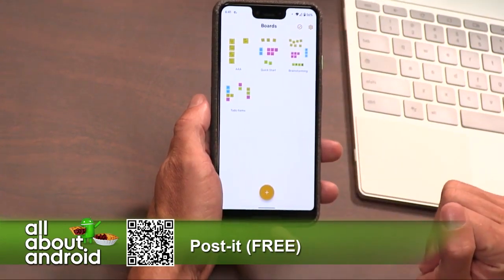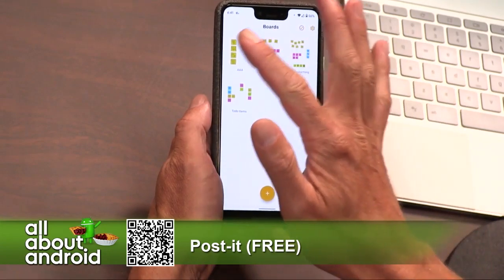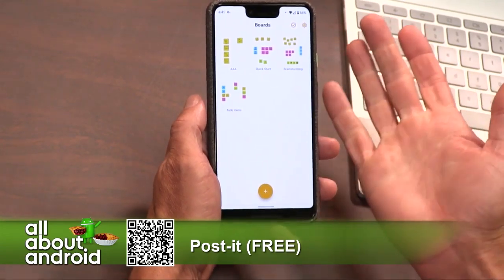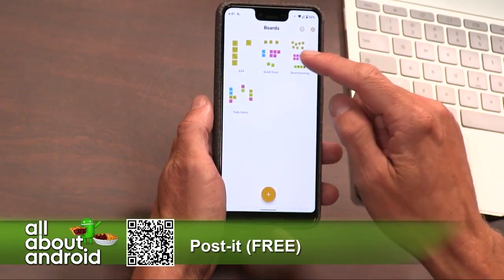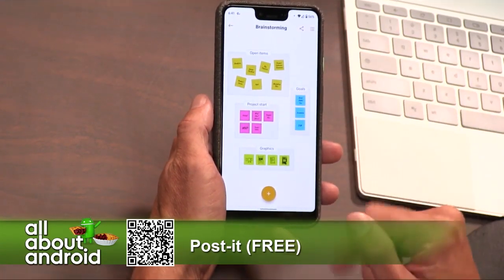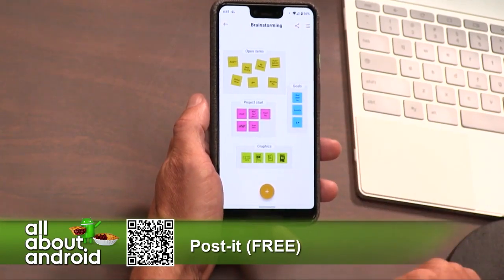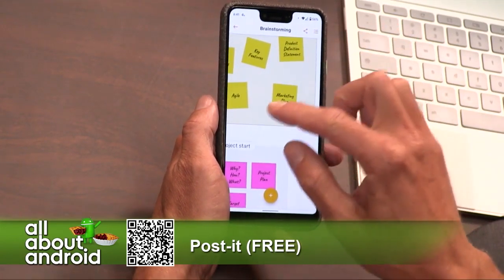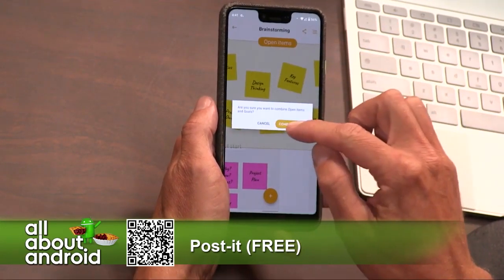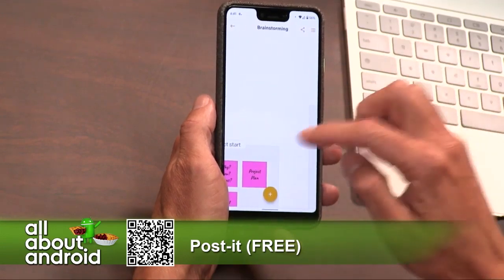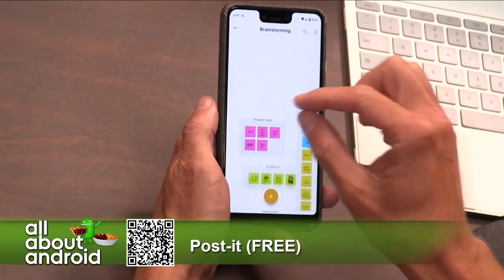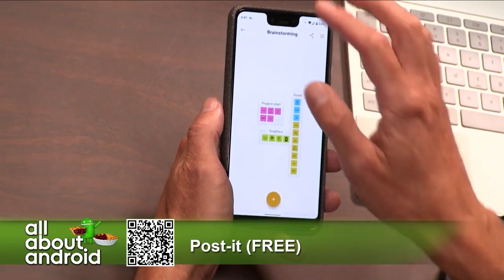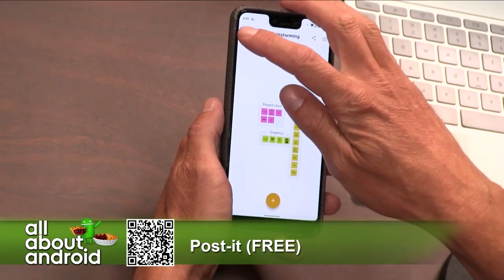Basically, in Post-it you create boards. Some of the ones that they give you — for example, this is a brainstorming board. You can go into these and have different things that you add into these boards. I don't know what I just did with that board, but whatever — it deserved to go anyways.